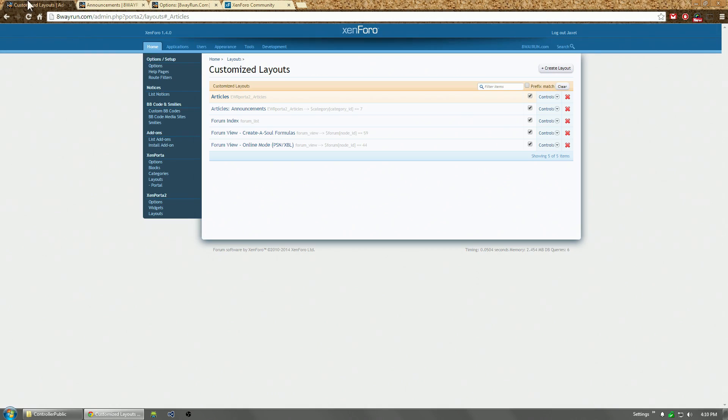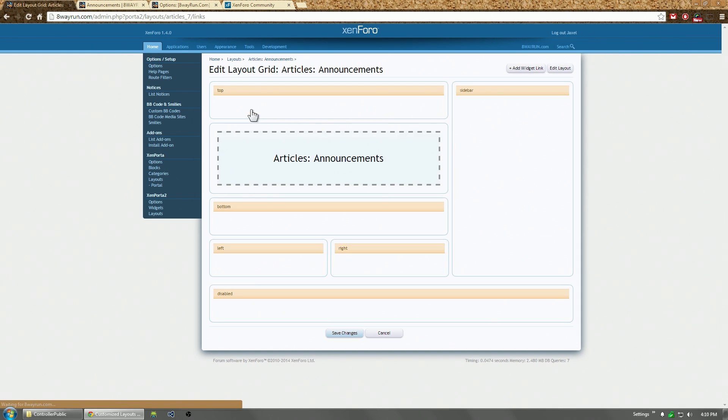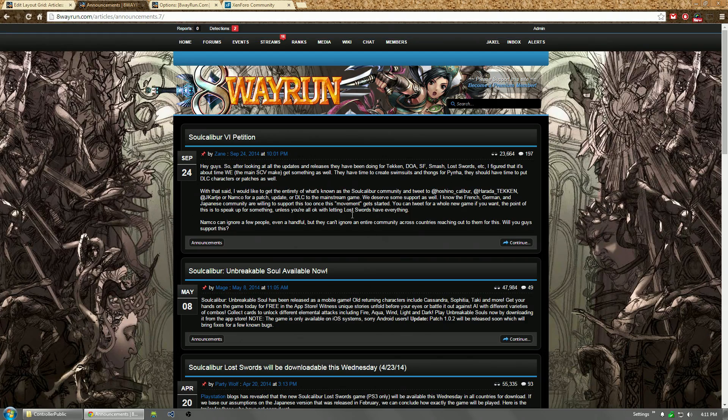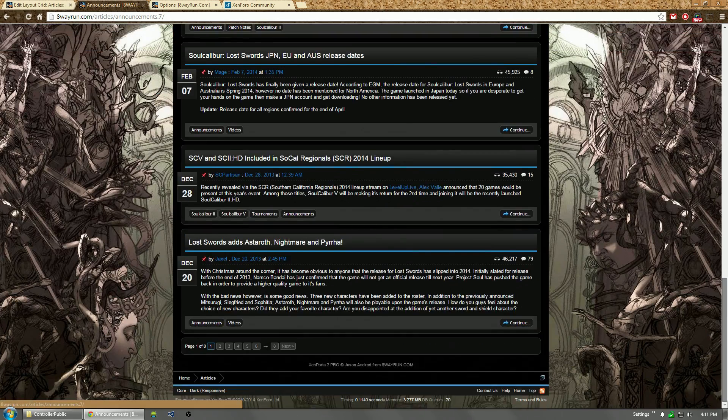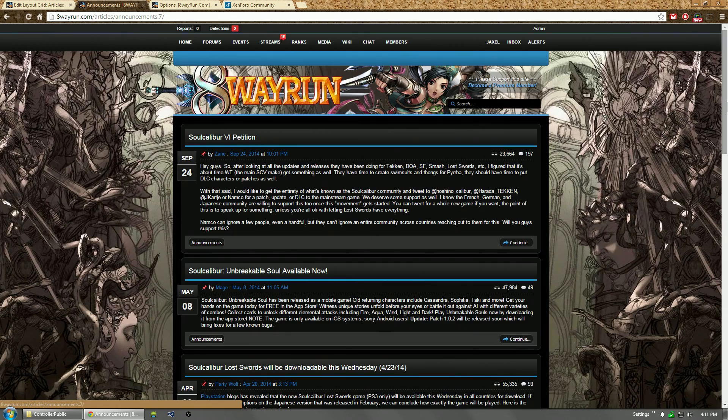And as you can see, the layout exists. So instead of loading up the articles layout, it loaded up the articles announcements layout, which is currently empty, which is why there is no sidebar, nothing above, nothing below on this page.